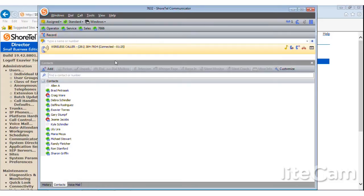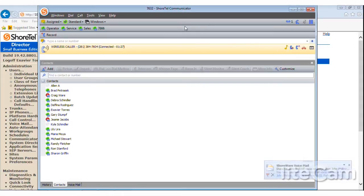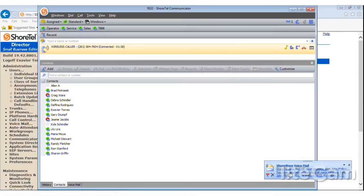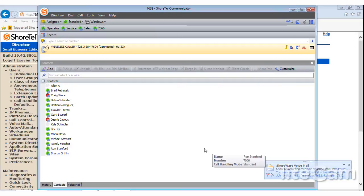So once this call is finished, I can go ahead and either push the record button again to stop the recording, or I could just hang up the call. You'll notice down here now I have a Shoreware voicemail because I have voicemail to email enabled. So we're going to hang up the call.